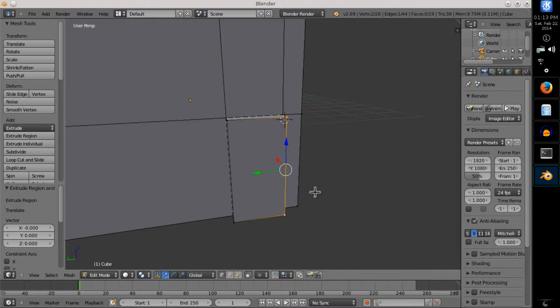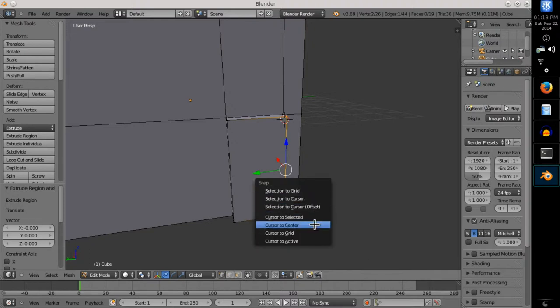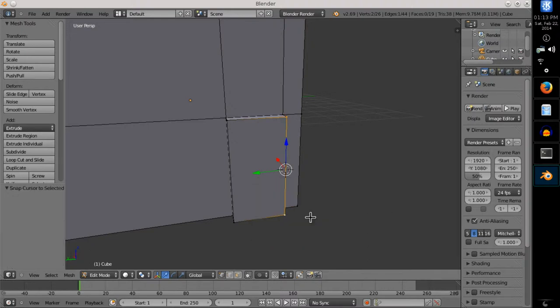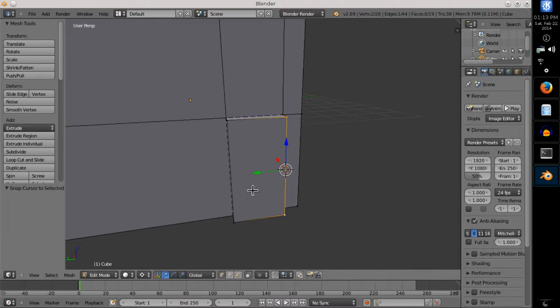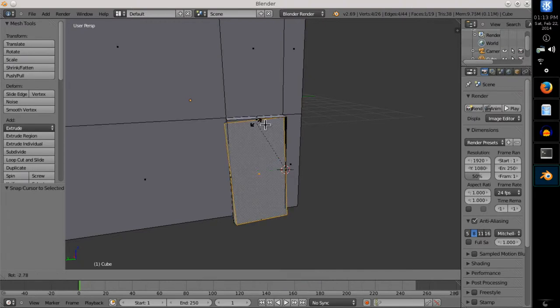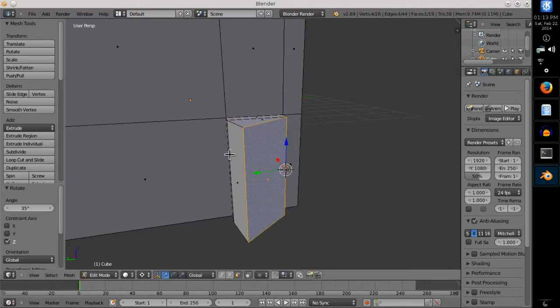Therefore I selected the hinge edge, placed the 3D cursor on the edge by pressing S, and set the pivot center for rotation and scaling to 3D cursor. That let me rotate the door plane around the hinge when I entered RZ35.